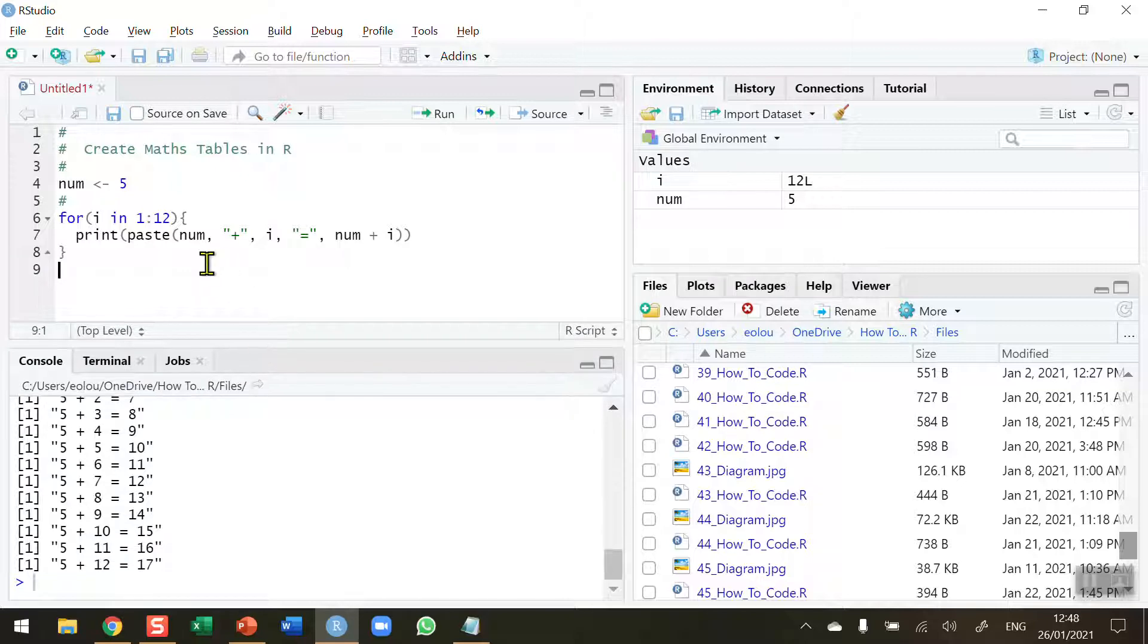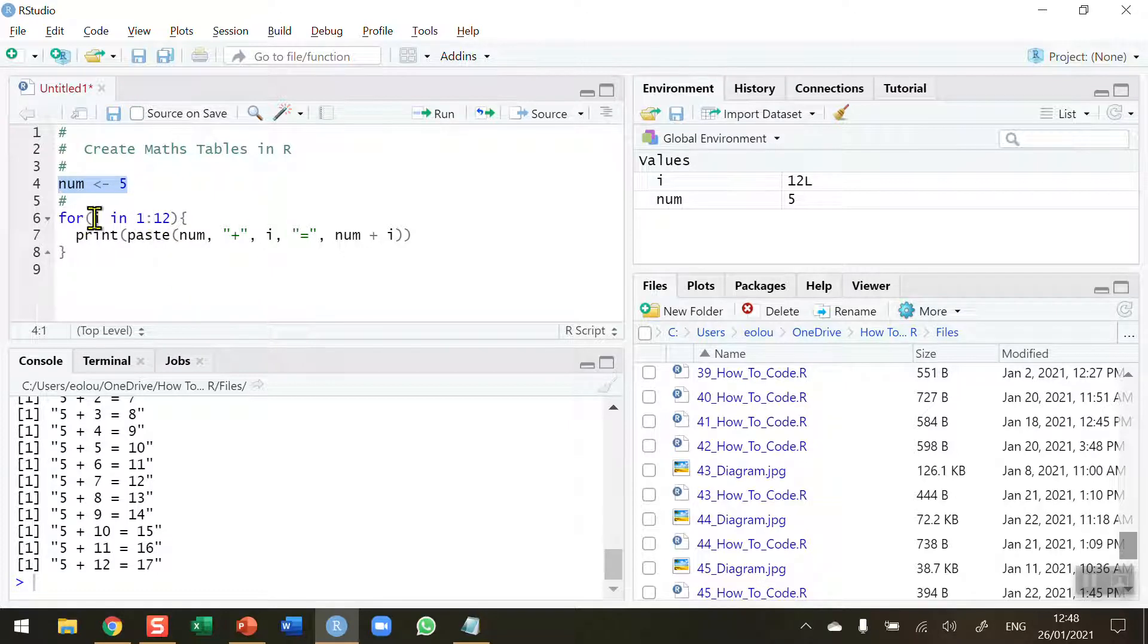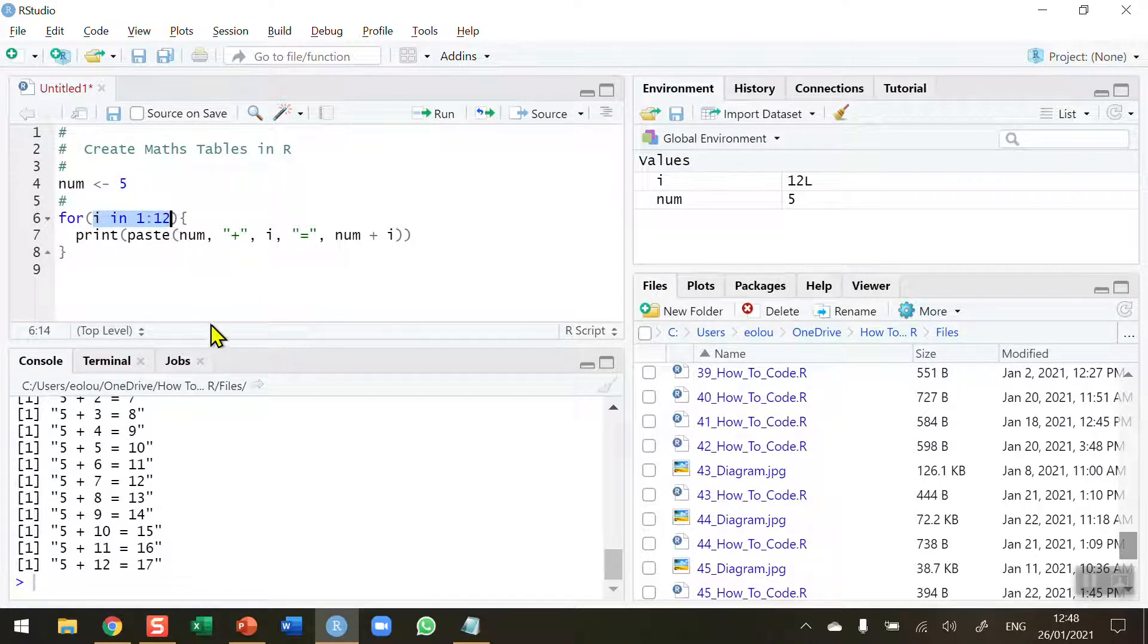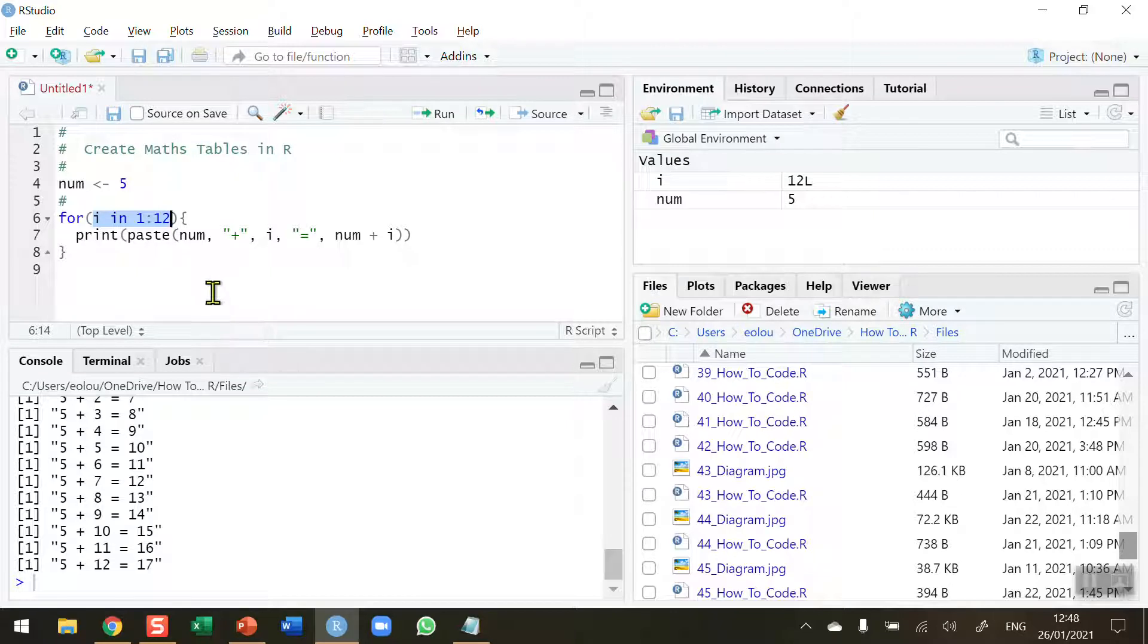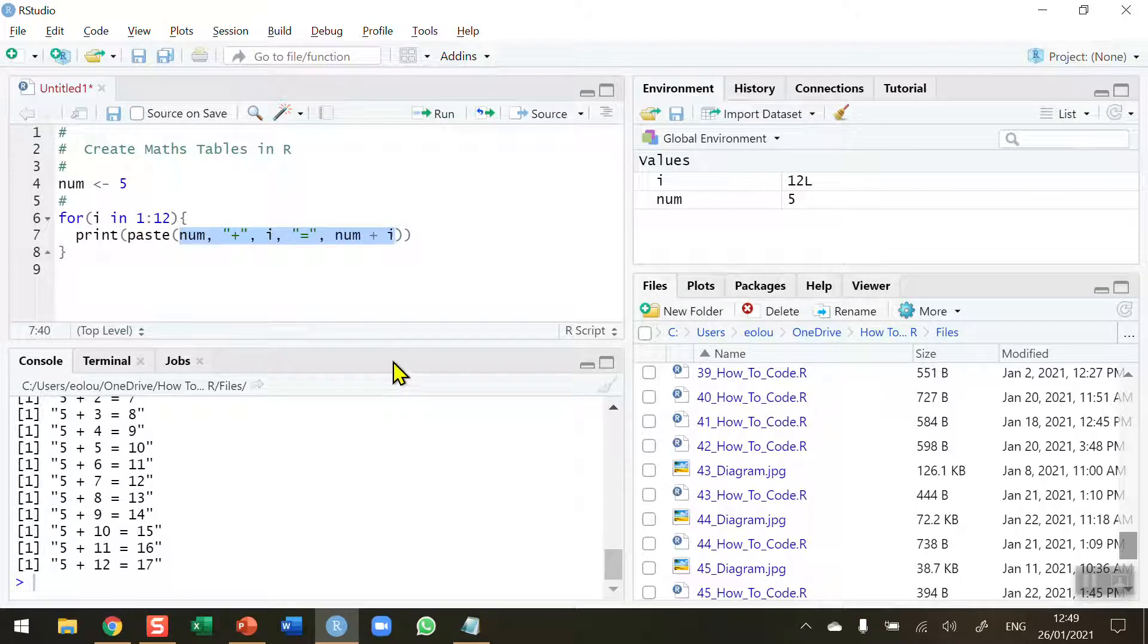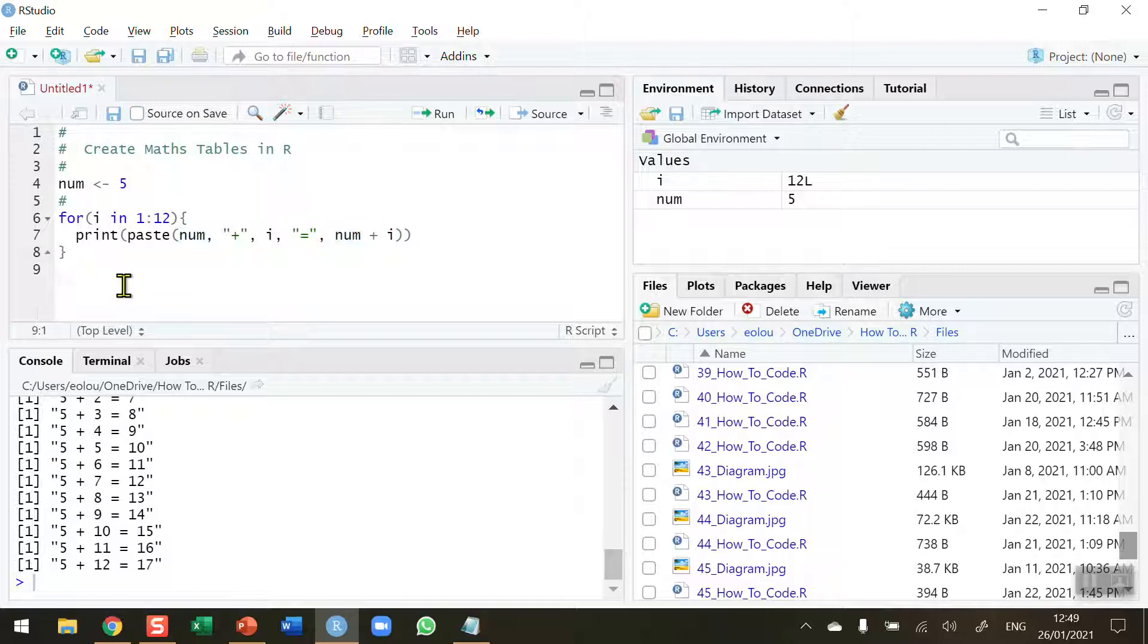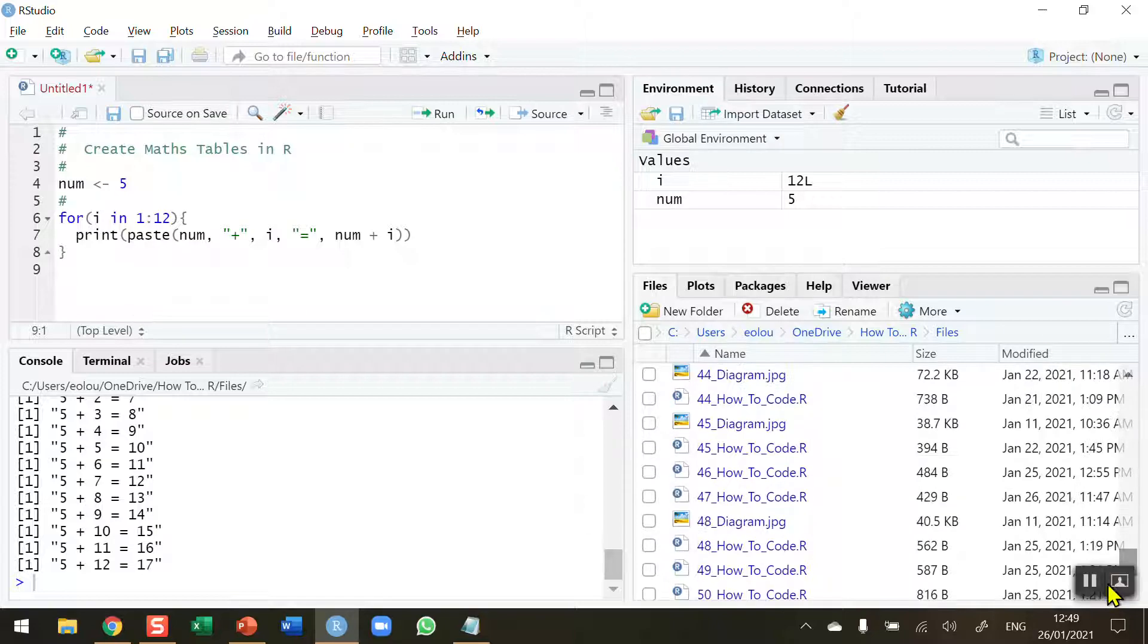What I recommend that you do now is experiment with different values of num so you can understand how the logic of this loop works. If you want to create maths tables with more than 12 values, say 1 to 20, you can change the sequence there. Also in this section, the five elements of the output that you can see in the console, experiment with that. Why not try the minus tables? Why not try the division tables? That's how you create simple maths tables in R. I hope you found this video useful. Thank you for your attention.